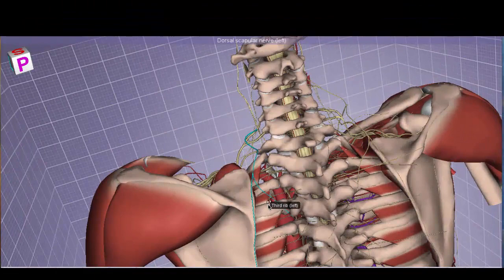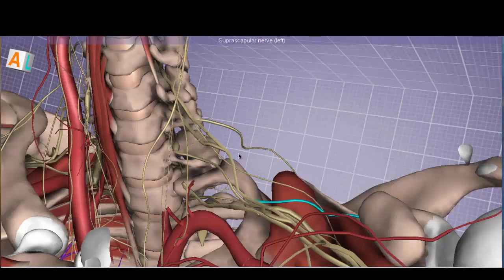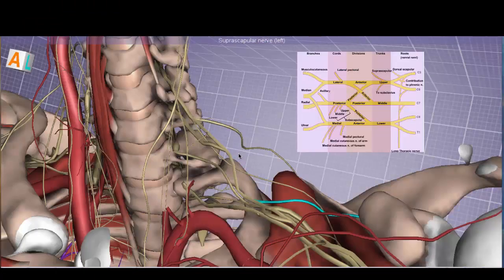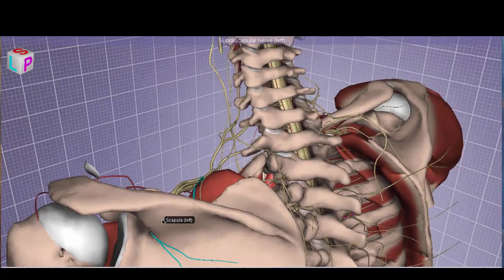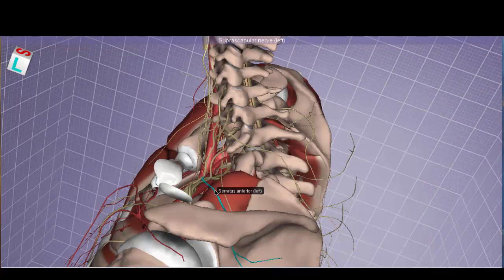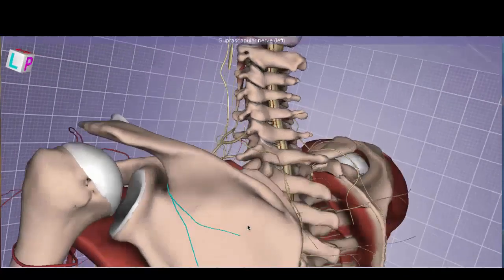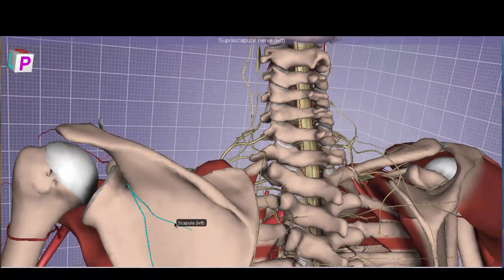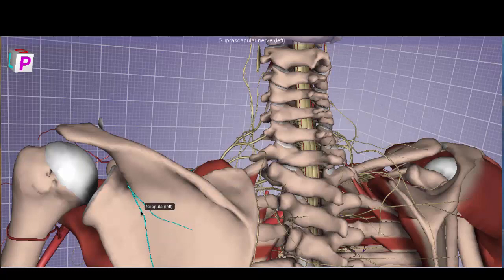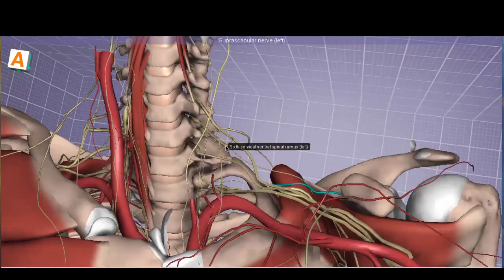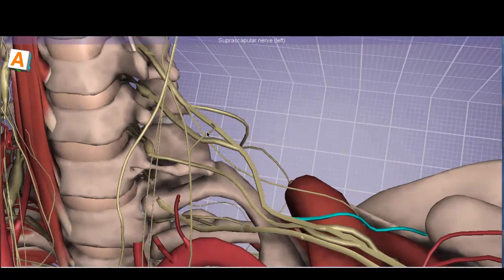The dorsal scapular nerve travels on the dorsal surface of the scapula and innervates the rhomboids. Also coming off C5 with contributions from C6 is the suprascapular nerve. It runs over the surface of the serratus anterior and on the dorsal surface of the scapula, supplying the supraspinatus and sending a branch to innervate the infraspinatus.